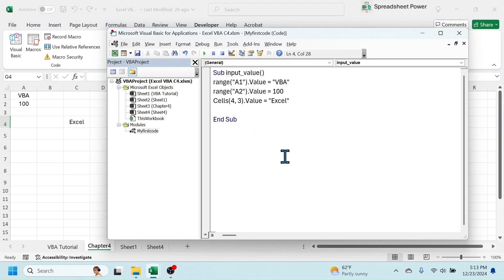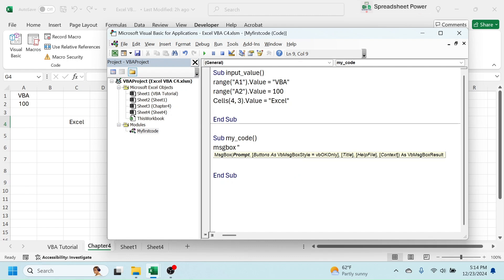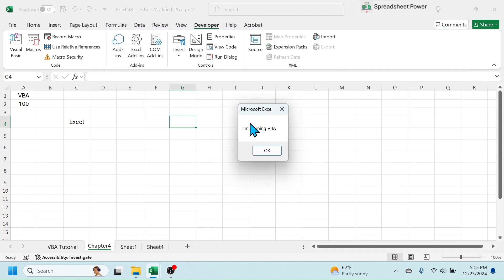In a VBA module you can write multiple macros. To create a different sub procedure, click below the End Sub and start creating another one — for example: Sub my_code(). In this procedure, let me write MsgBox, which is the short form of message box, then type: MsgBox "I am learning VBA". If you run this code, a message box will be displayed with that text.